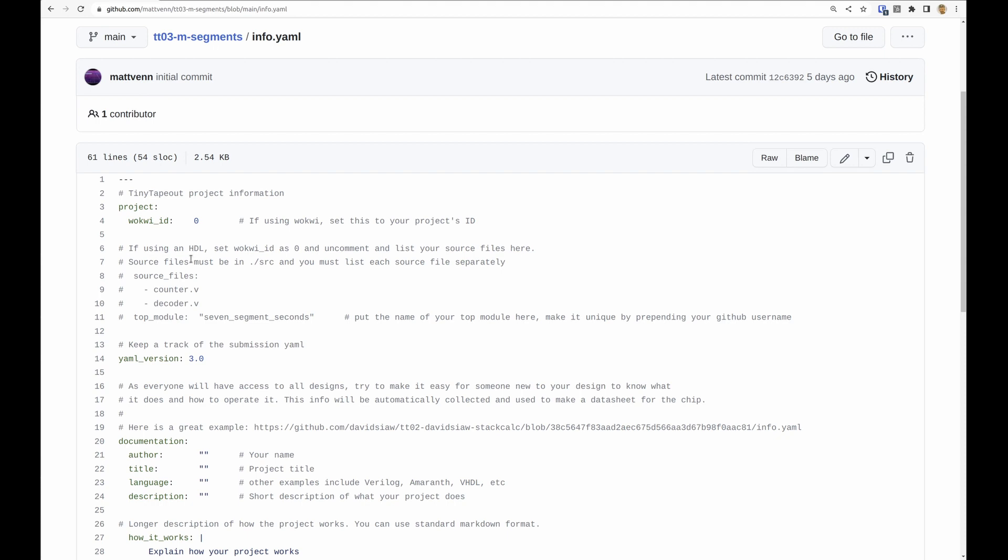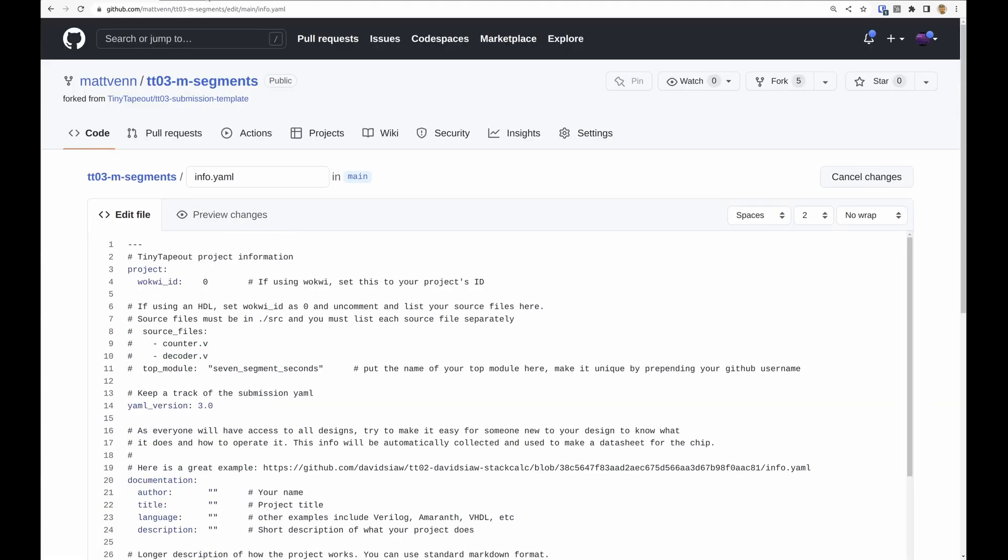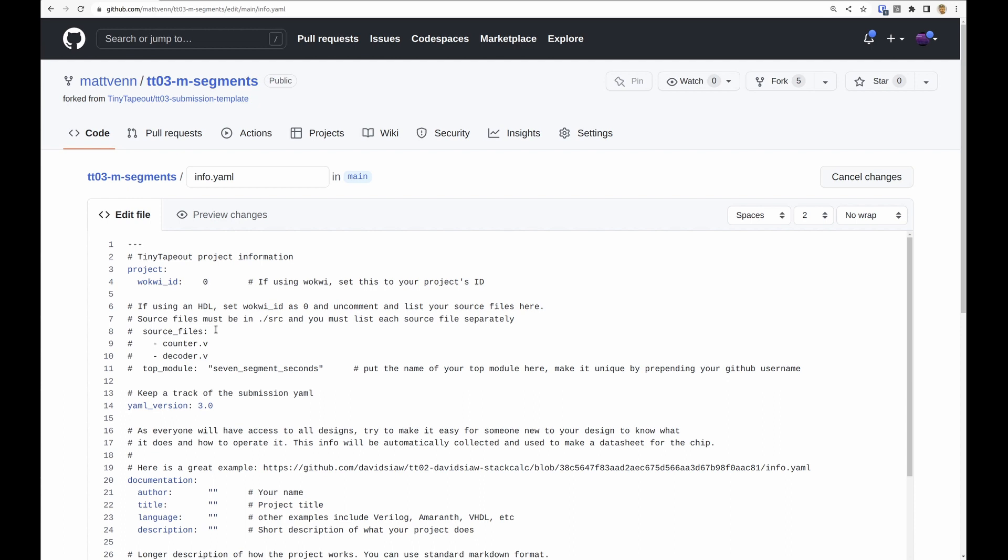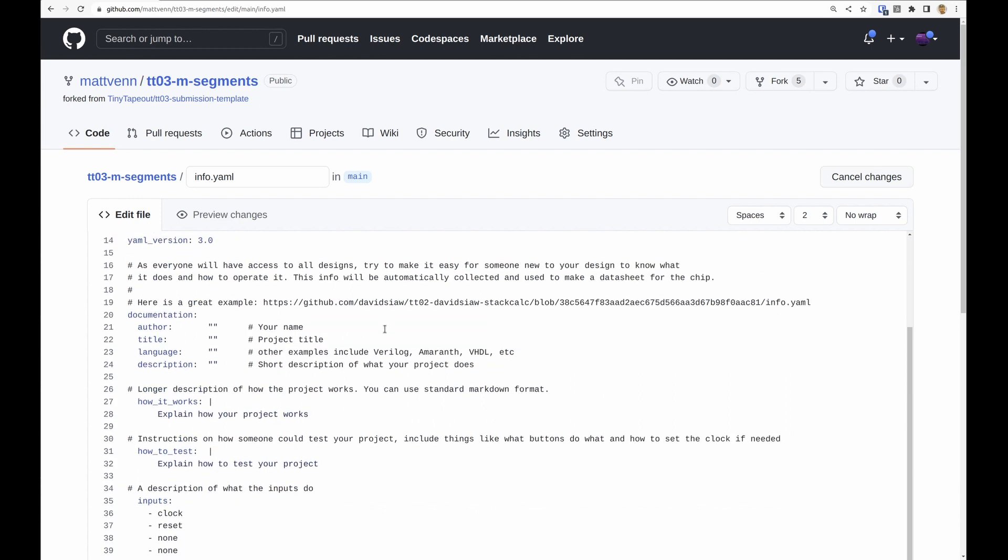And if I'm using an HDL like Verilog or Amaranth then I need to use this section here, and we have a video about using HDL. So I'm going to edit this, I've got my Wokwi design here, so I'm going to copy this, paste it in here, and then we also need to fill out this documentation.